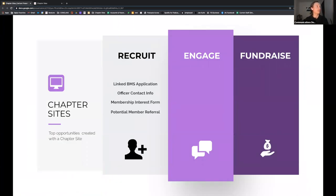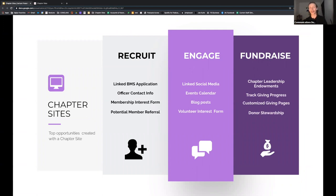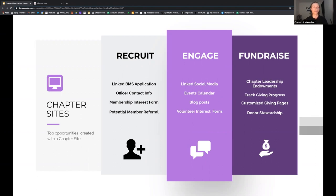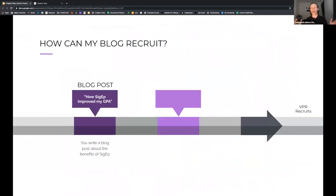We're going to walk through how these sites can help you recruit new members, how they can help you engage with the people you need to engage with, and how they can actually help you raise some cold hard cash. That would be serious clout if you're the guy on your exec board bringing in actual dollars, working with alumni and donors.